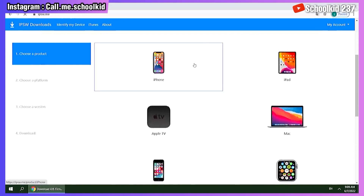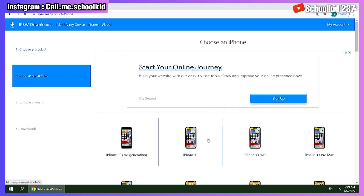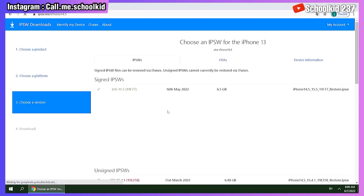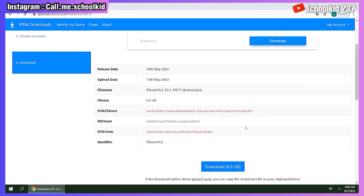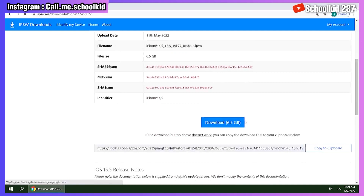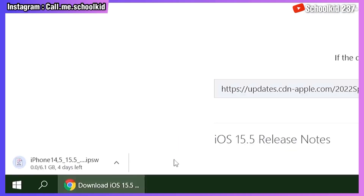Once you select your device, choose the model of your iPhone or iPad, then select the firmware and click Download to download the firmware file to your PC.